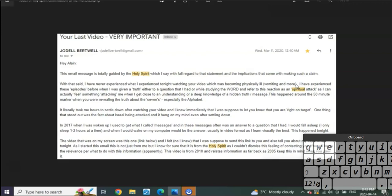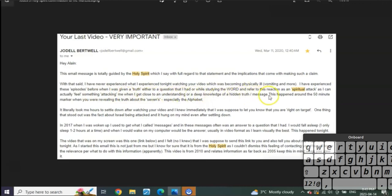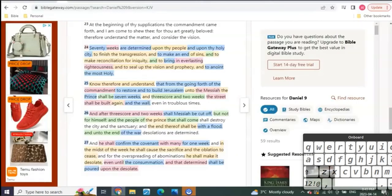And then she says, 'I've experienced these episodes before when I was given the truth, either to a question that I had or while studying the Word, and refer to this reaction as a spiritual attack, as I can actually feel something attacking me when I get close to an understanding or a deep knowledge of a hidden truth or message. This happened around the 50 minute mark when you were revealing the truth about the sevens, especially the alphabet.' Listen to this.